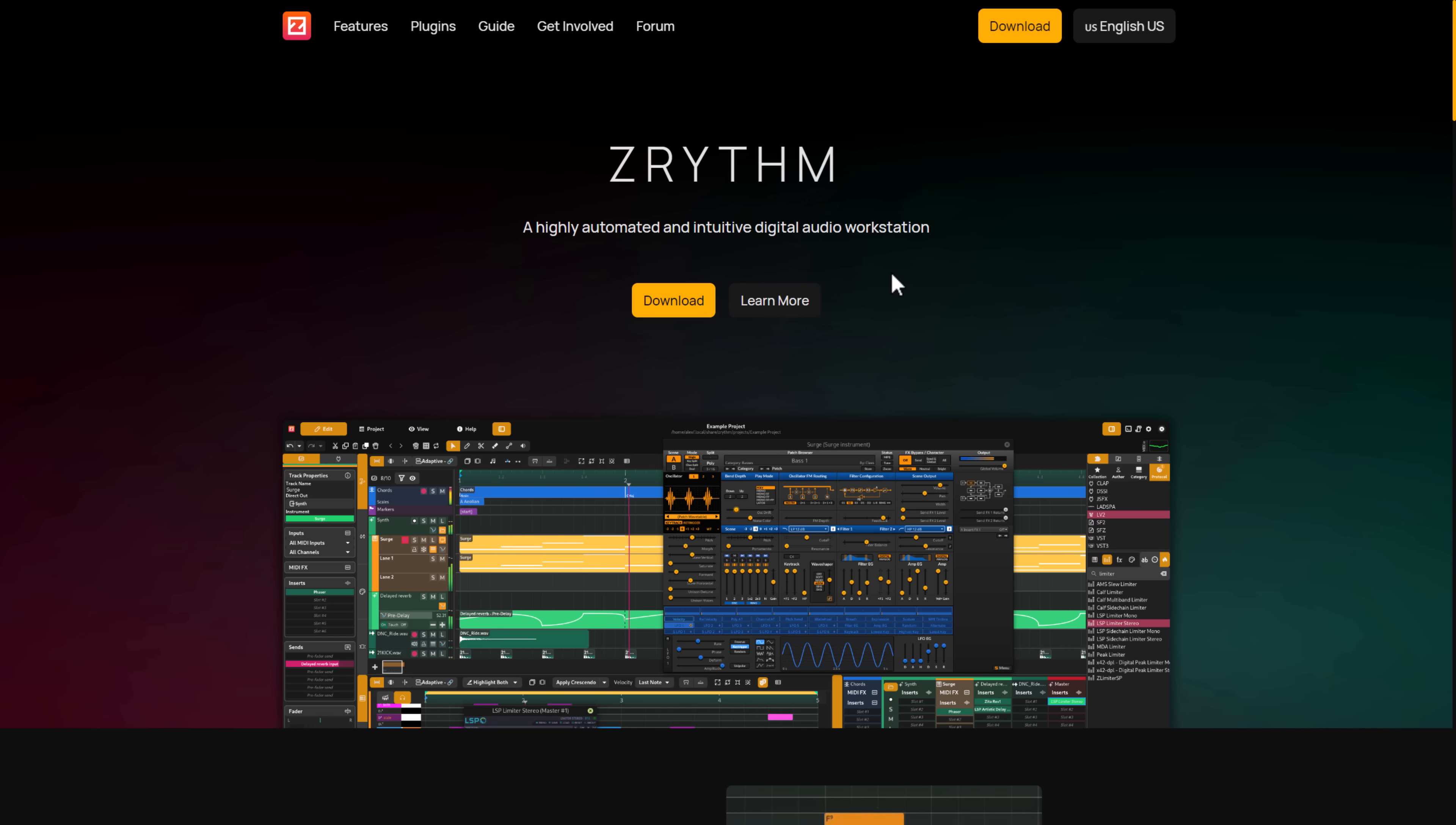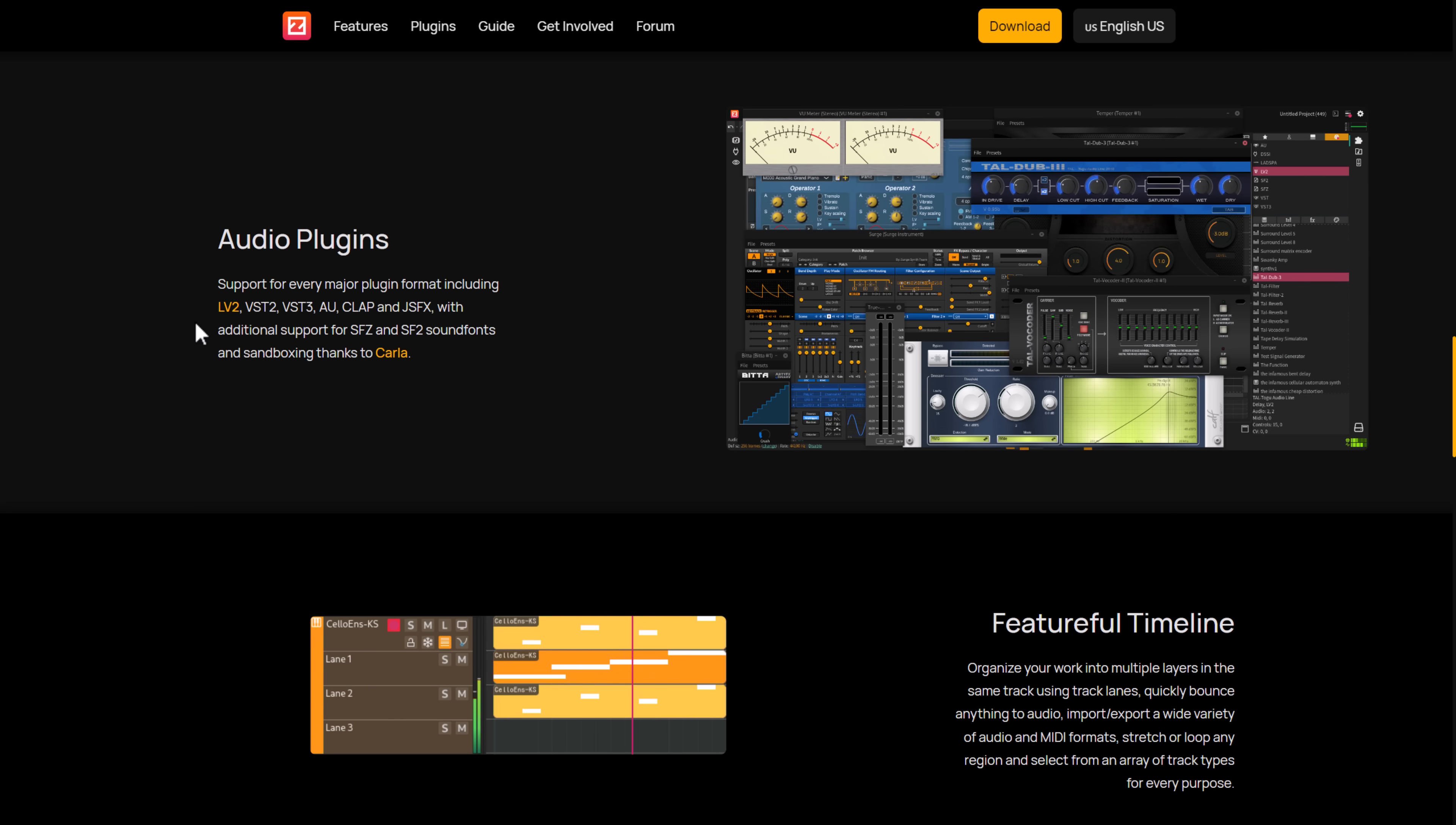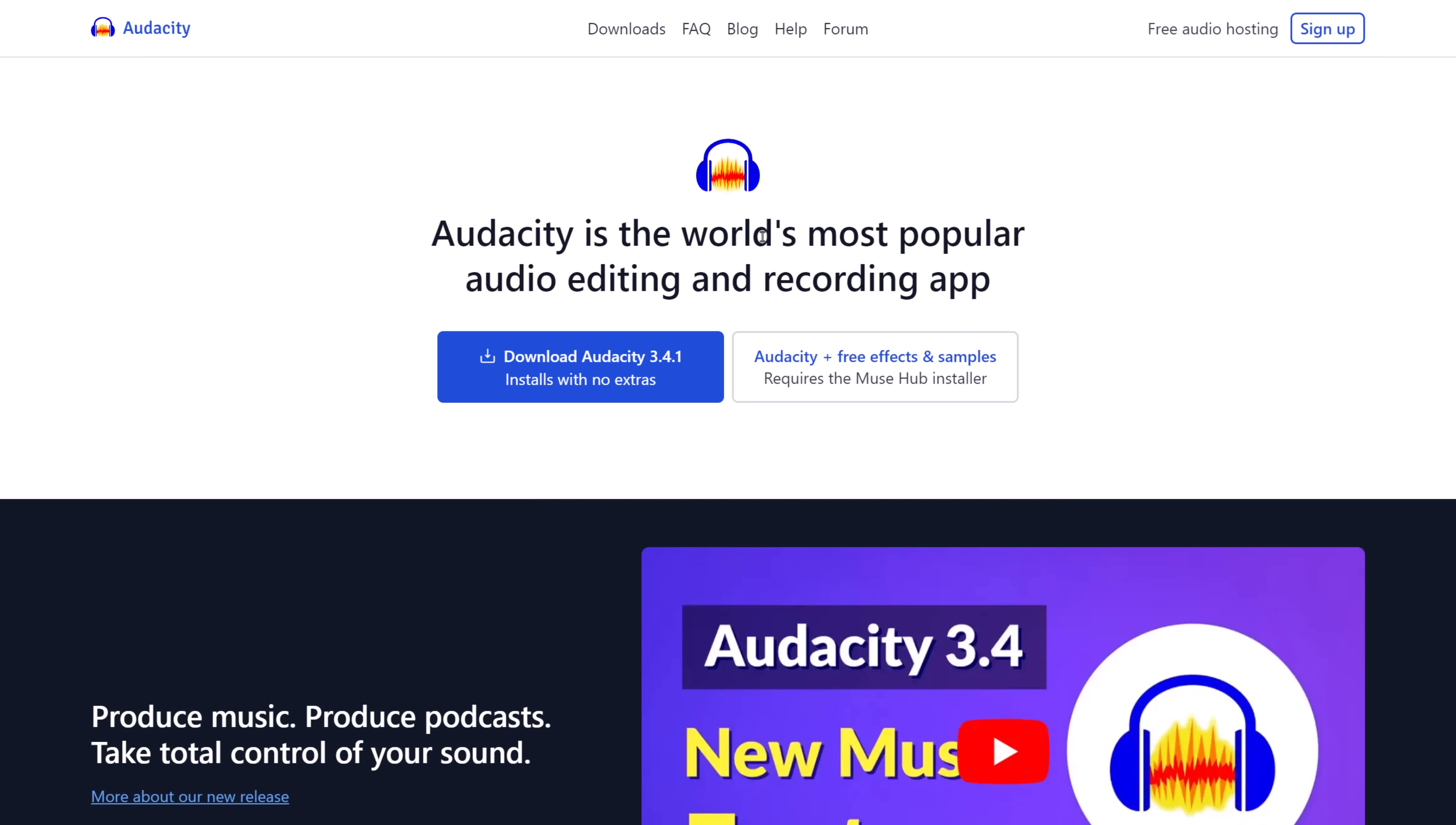And then we have another up-and-coming DAW called Zerhythm. I actually checked this one out in video in the past as well. It's got a very intuitive editing process. Another choice to go ahead and check out. This does have VST 2 and 3 support. It's a very interesting project. It'll be interesting to see where this ultimately ends up. But that is Zerhythm.